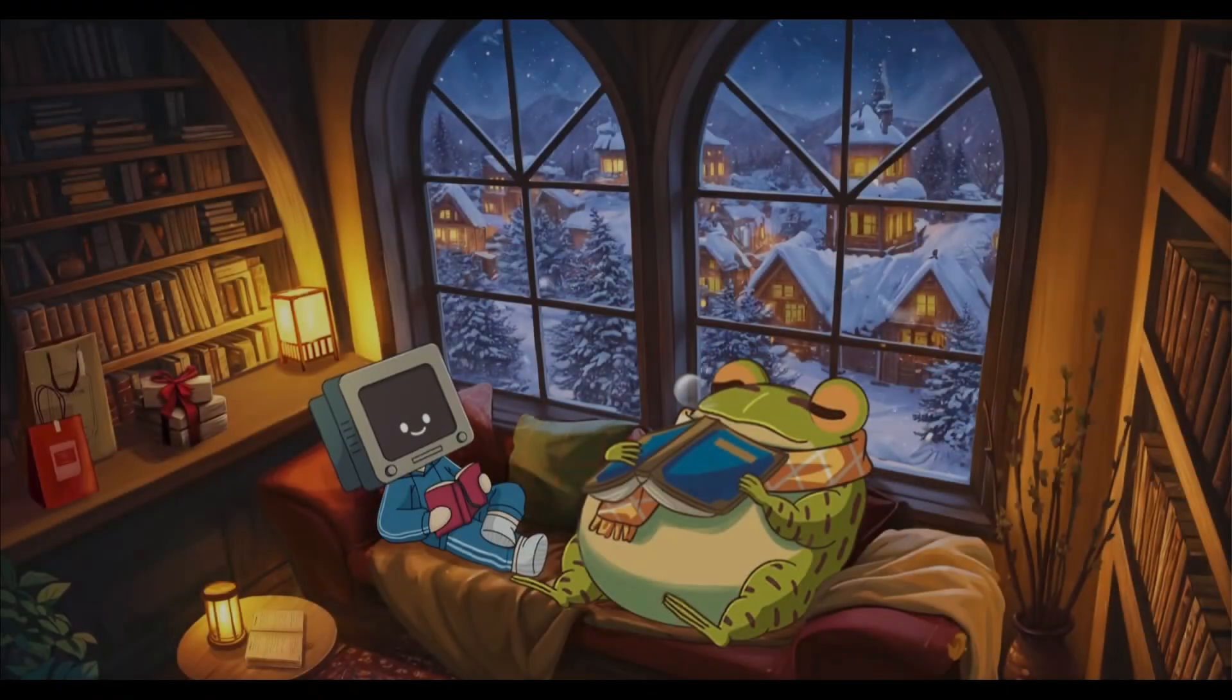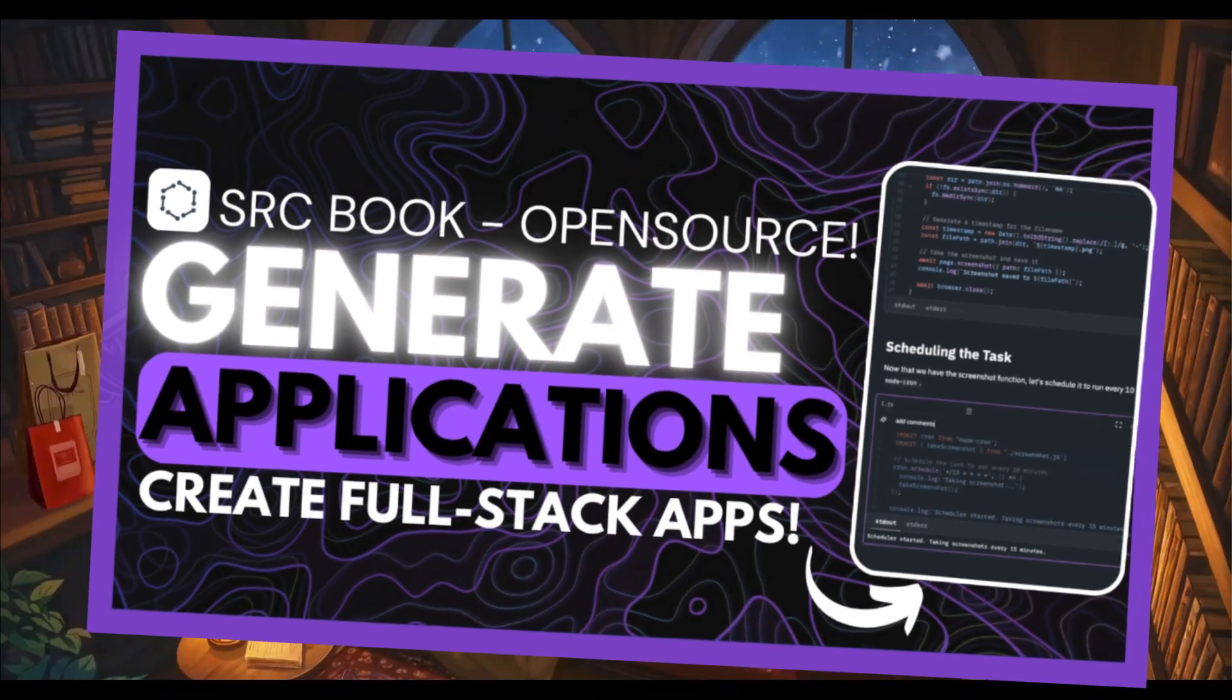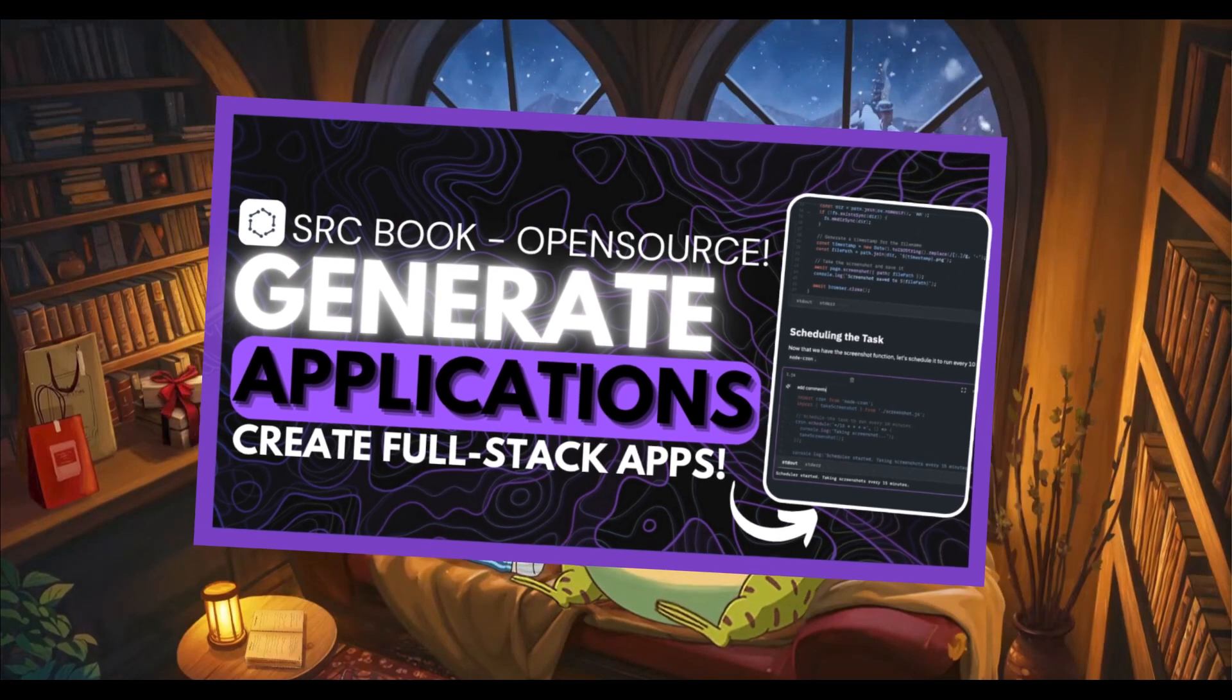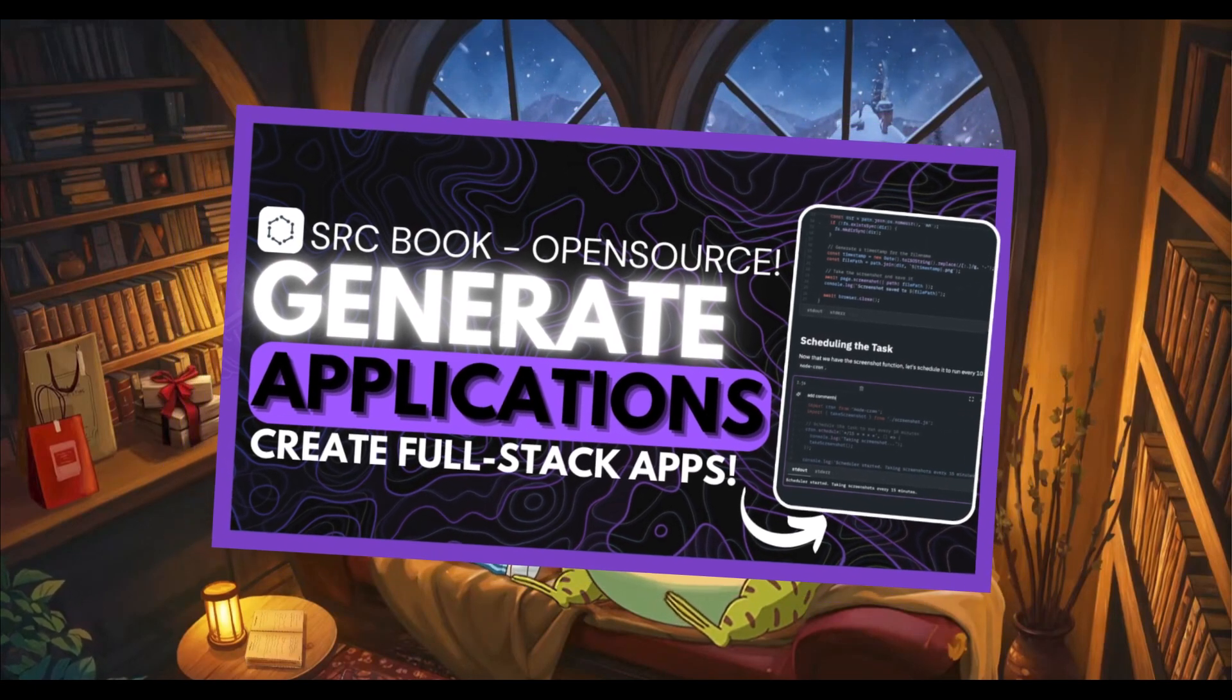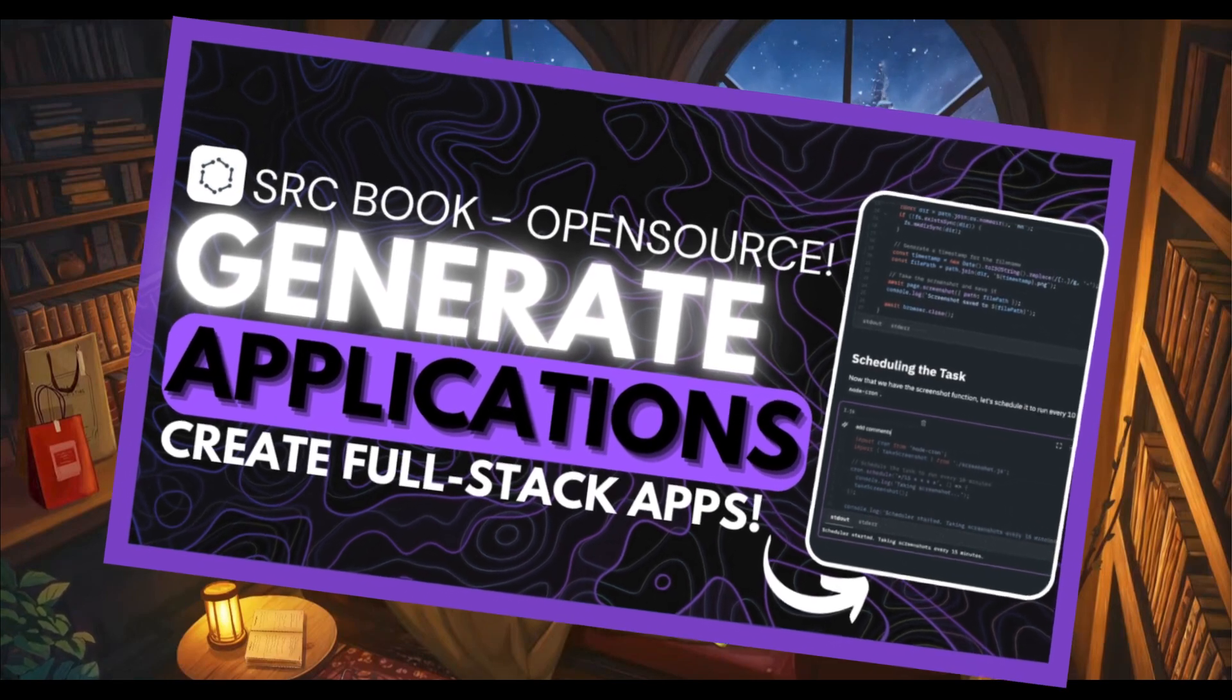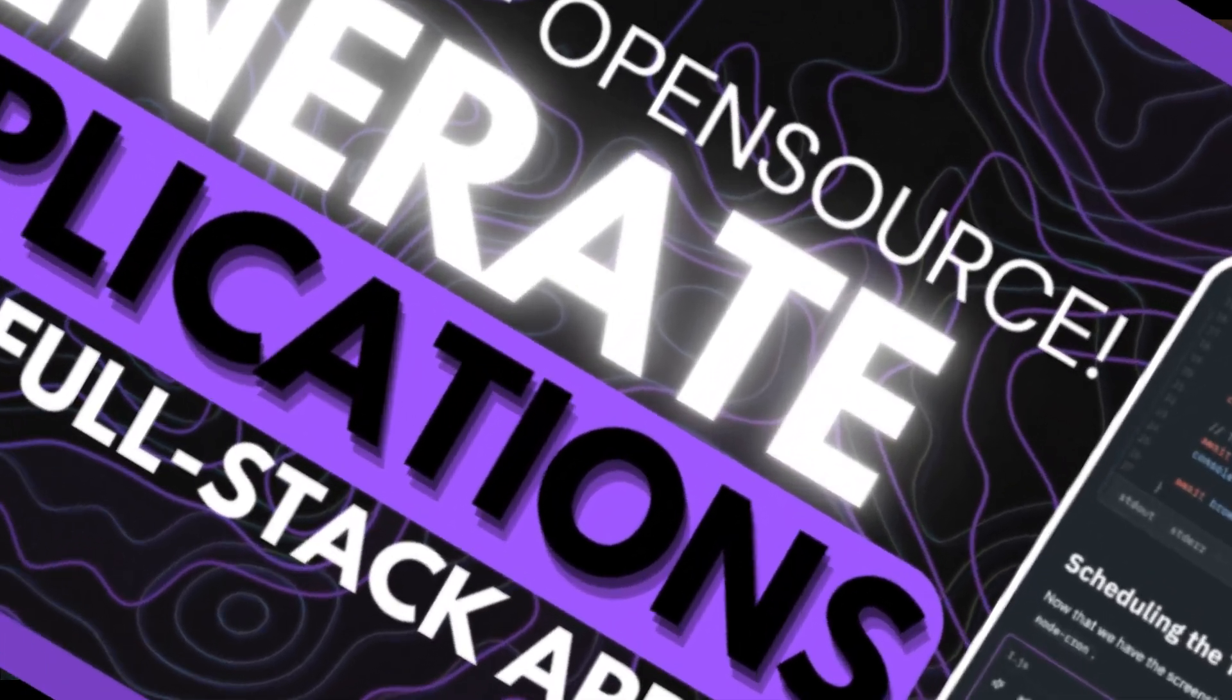Around a month ago, I had made a video on a new AI coding agent that was capable of doing what Bolt, V0, and Lovable are capable of doing in terms of generating anything based off of prompts you send in to the app.